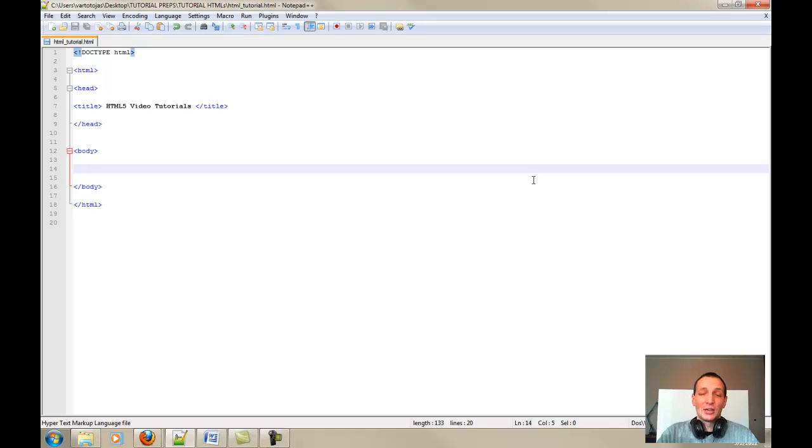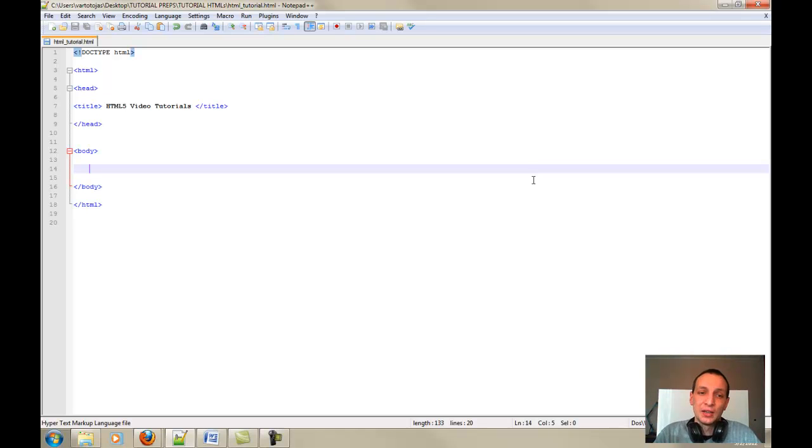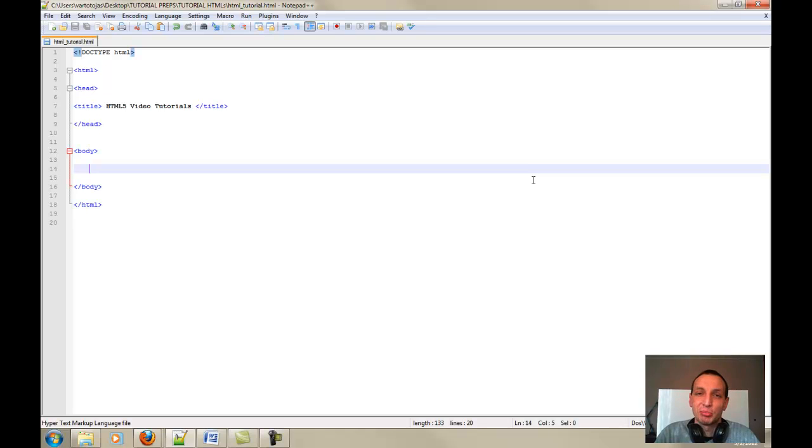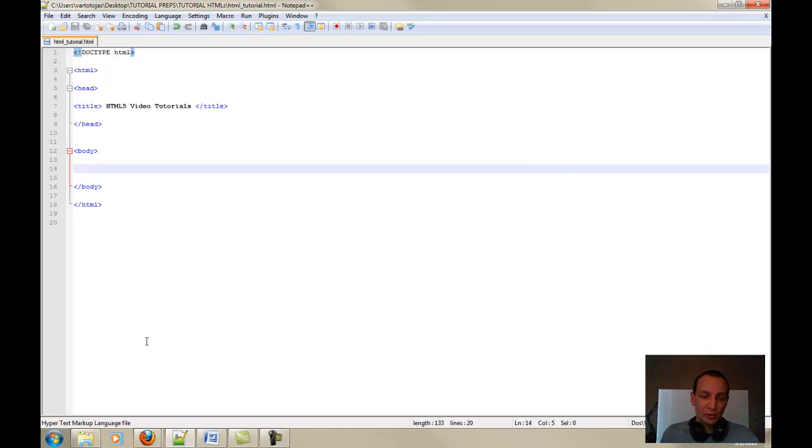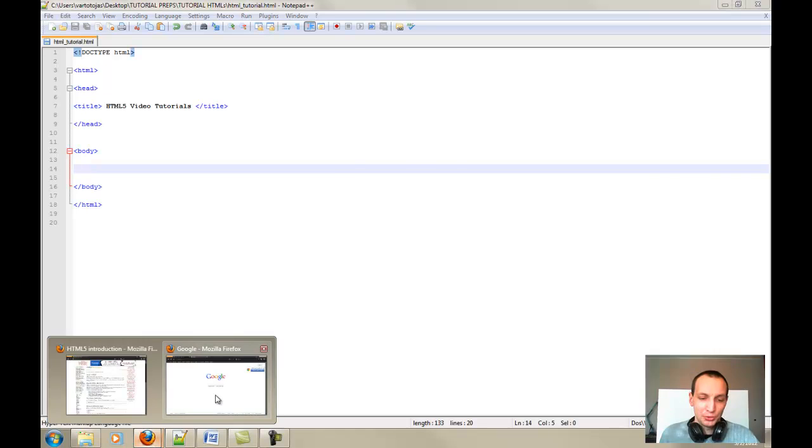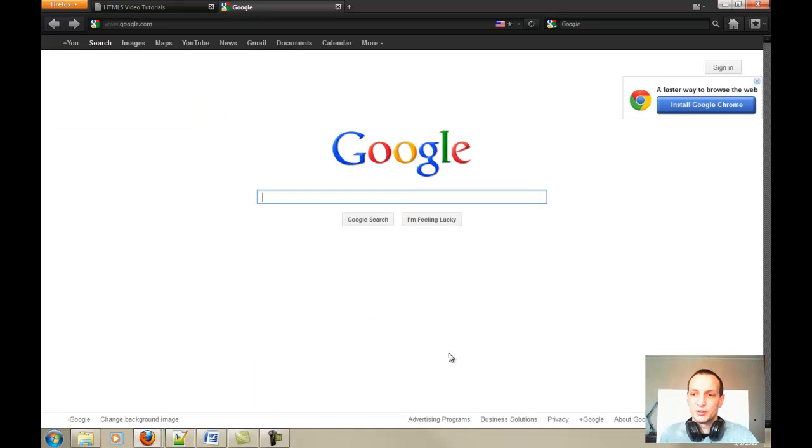So, the first thing for us to start guys, you will need a simple program that is called Notepad++. So, let's just go ahead and download it right now and I will show you how to do it and where to find it.